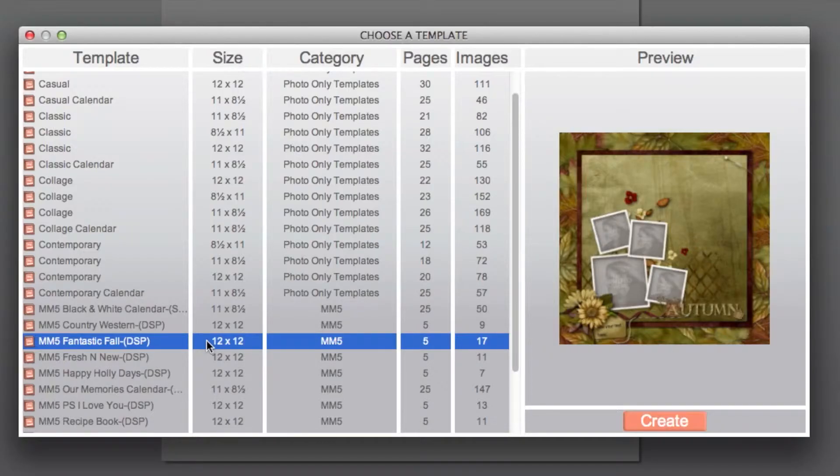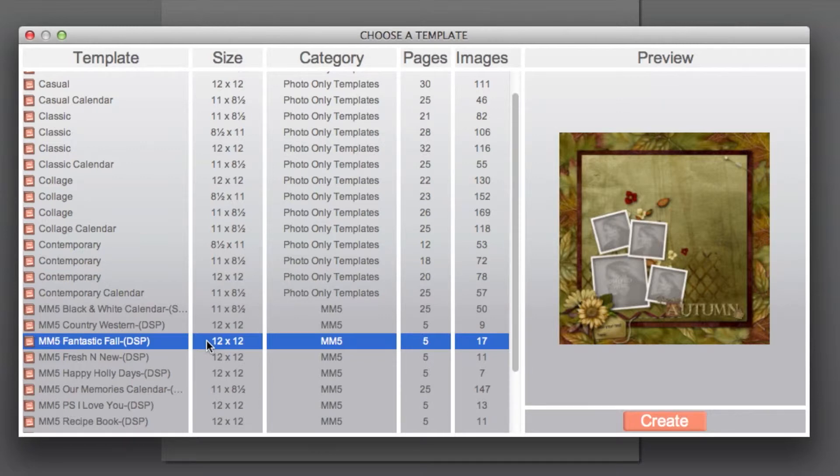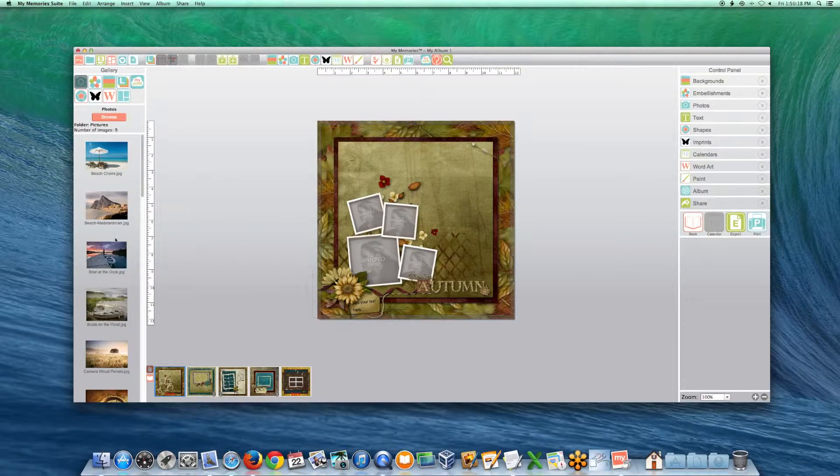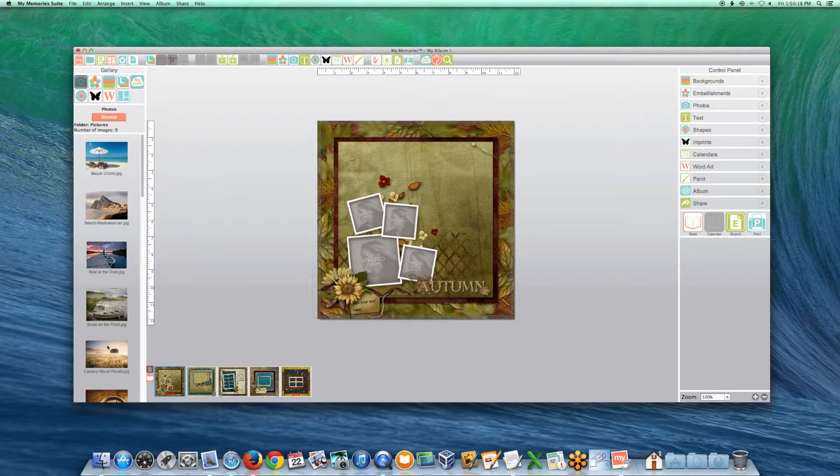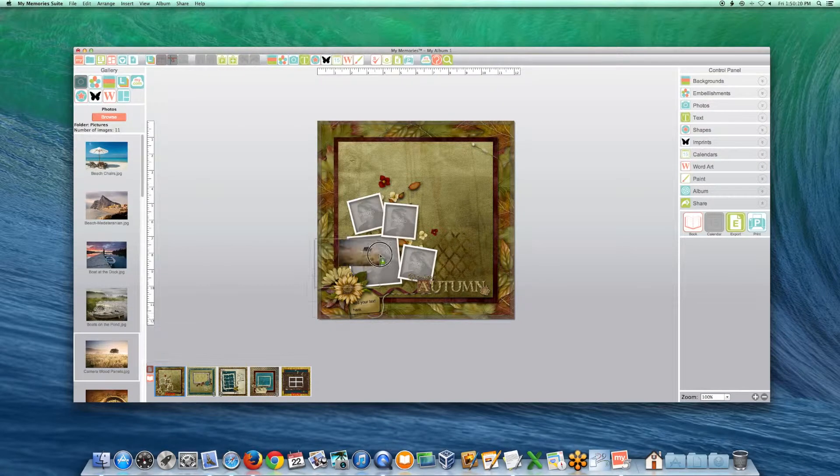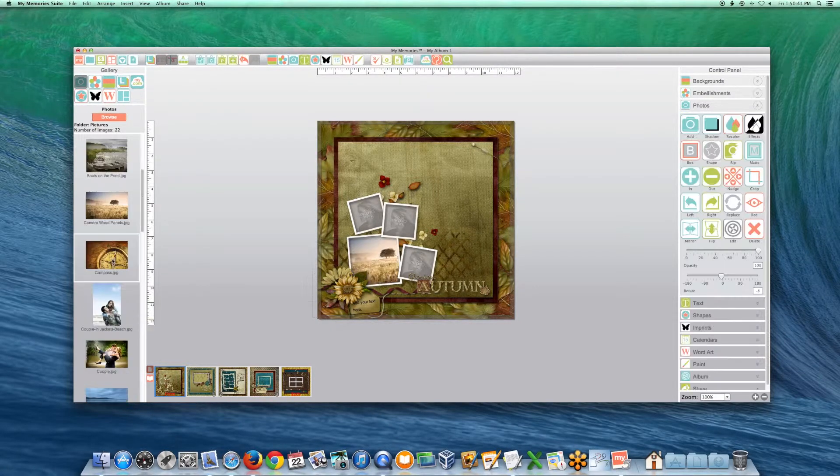Select a desired template that came with your software purchase, or one that you have installed separately, then click create. You may now fill the template with your photos and text.